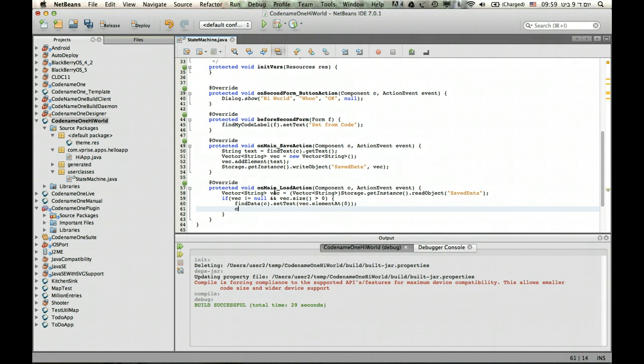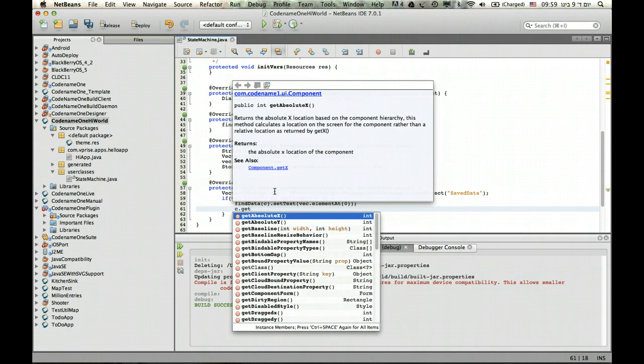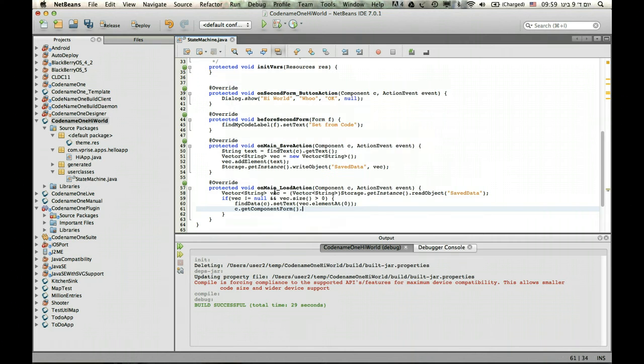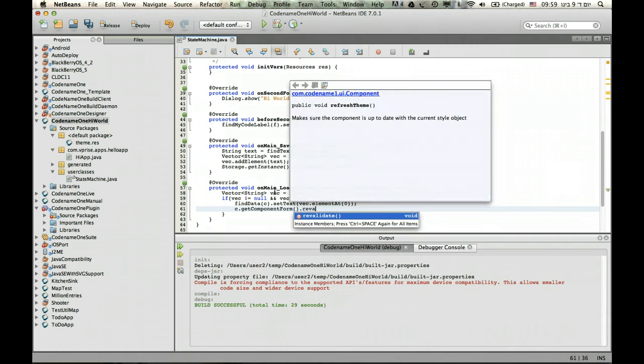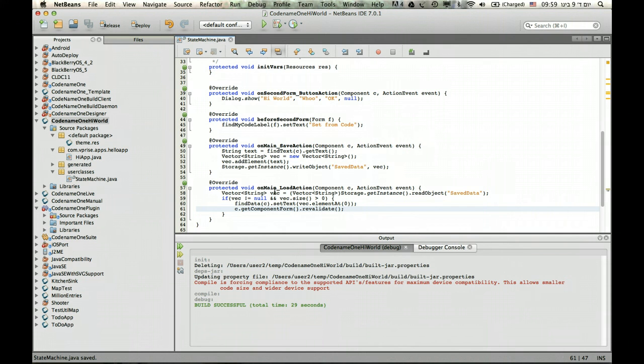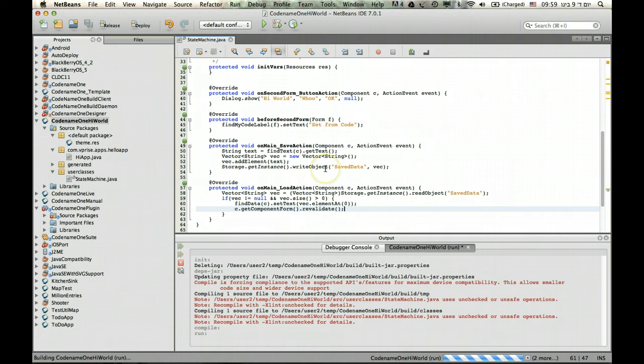Then we go to C's component form and we revalidate, so everything is updated and laid out again. Otherwise we won't necessarily see everything on the screen. So once we did that, we can just press play.